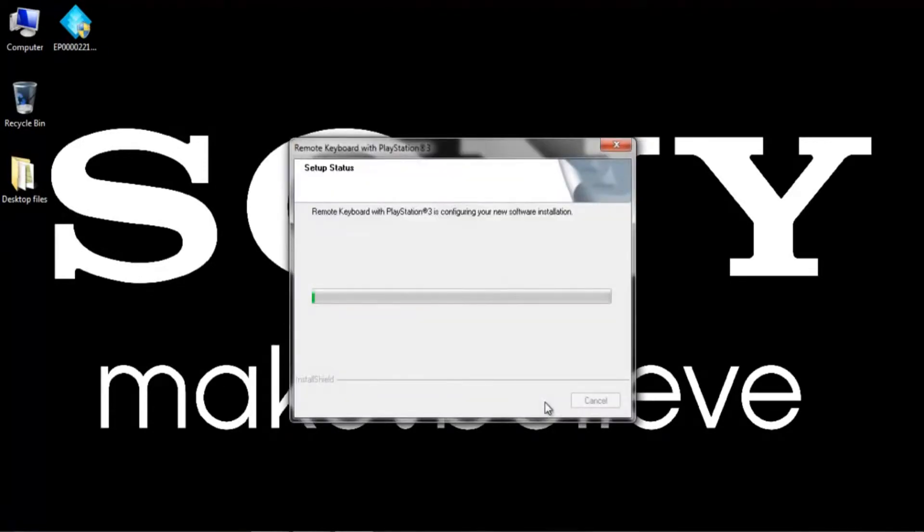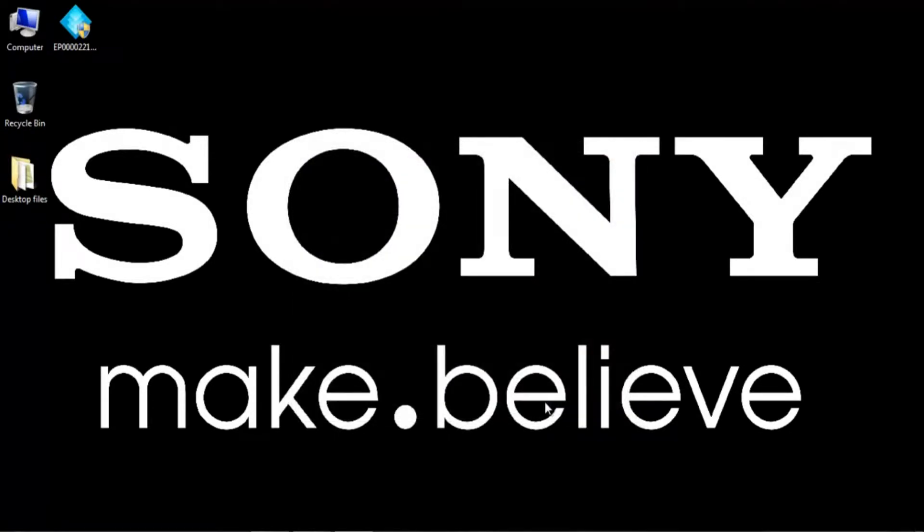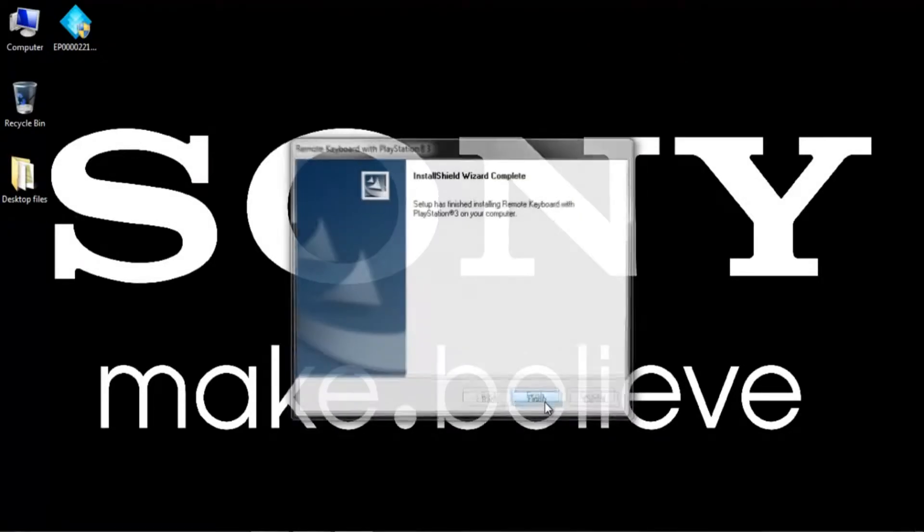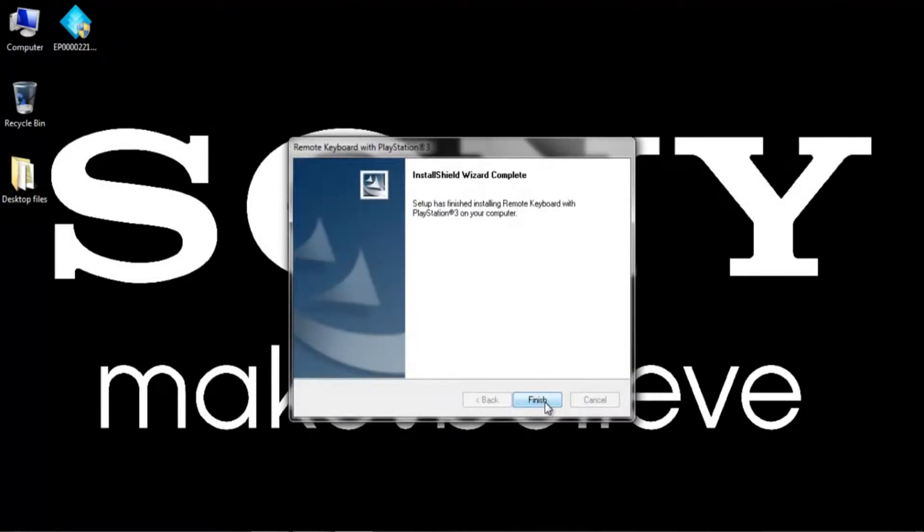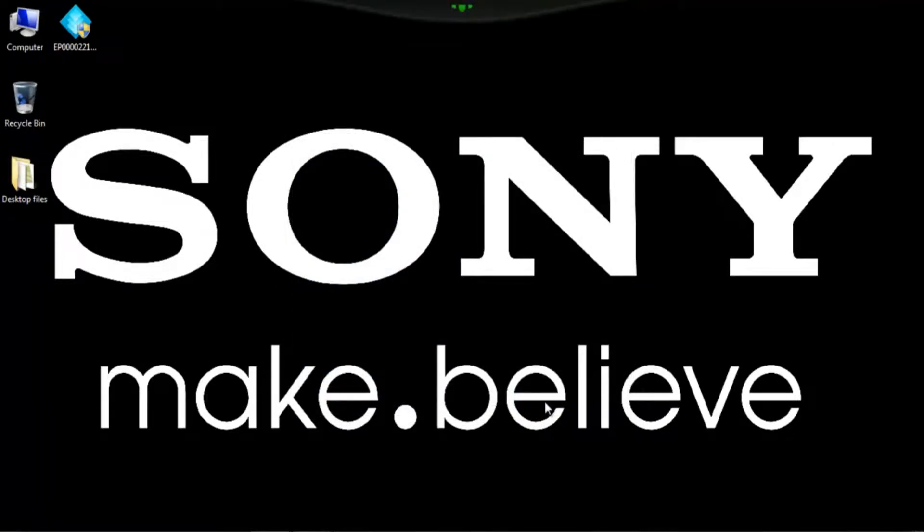Here we're configuring the new software, so this will just take a second. And there you have it. We've completed the installation for the remote keyboard and we're going to be going on to initialize the full setup with the PS3 using Bluetooth.